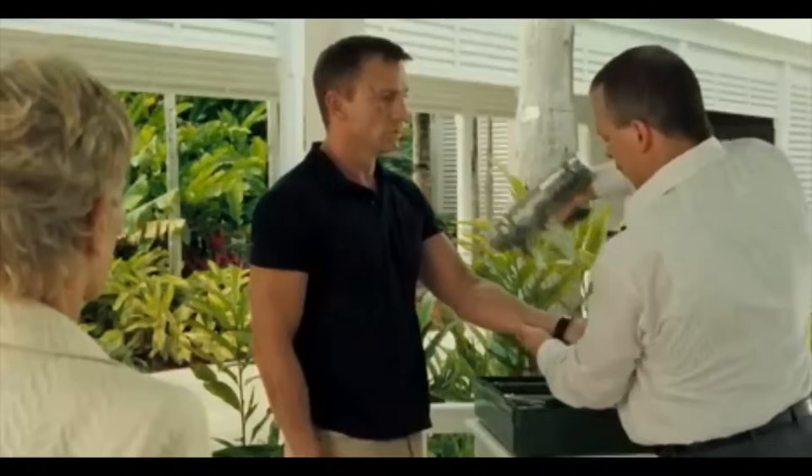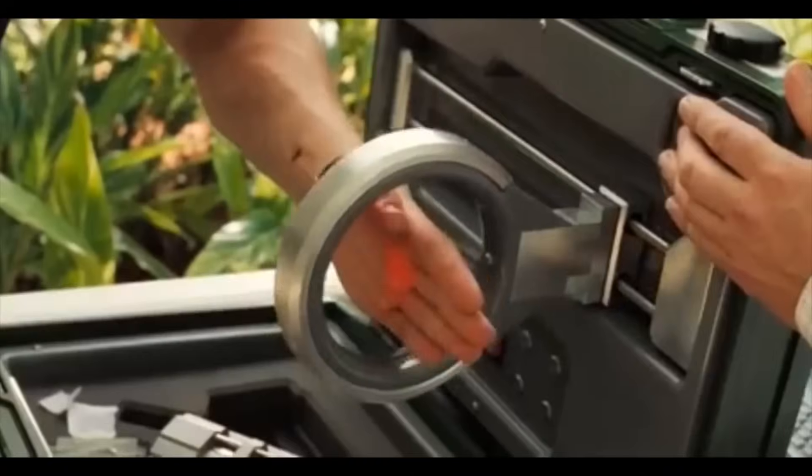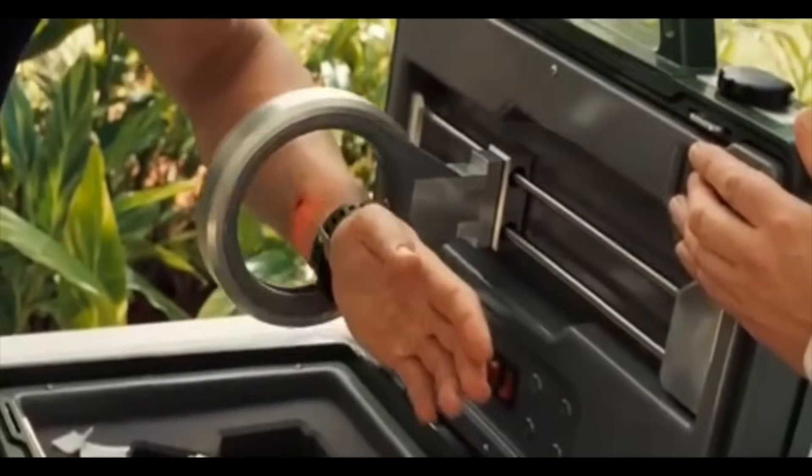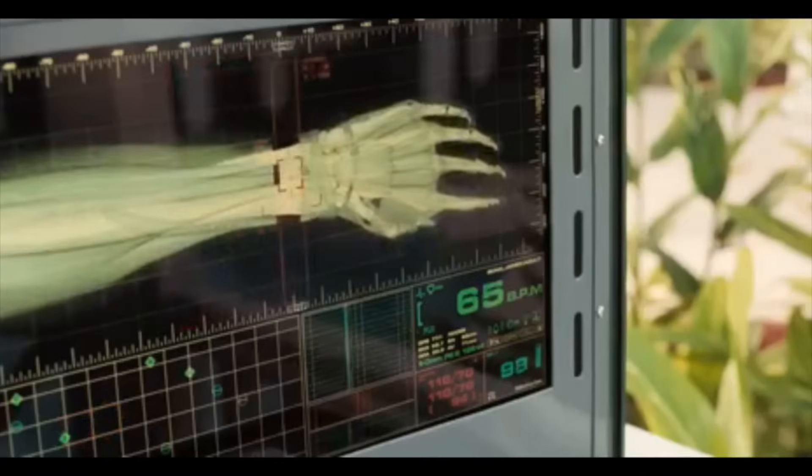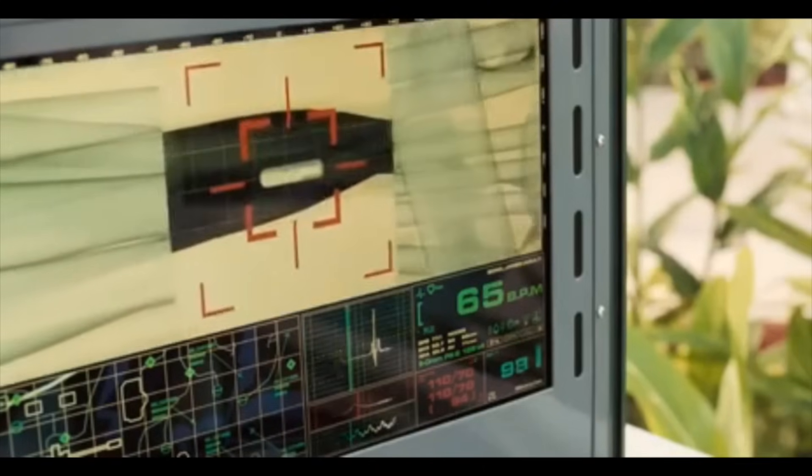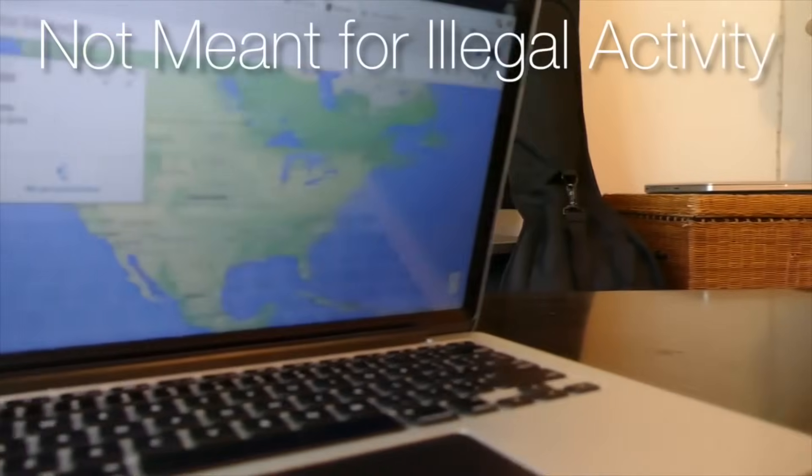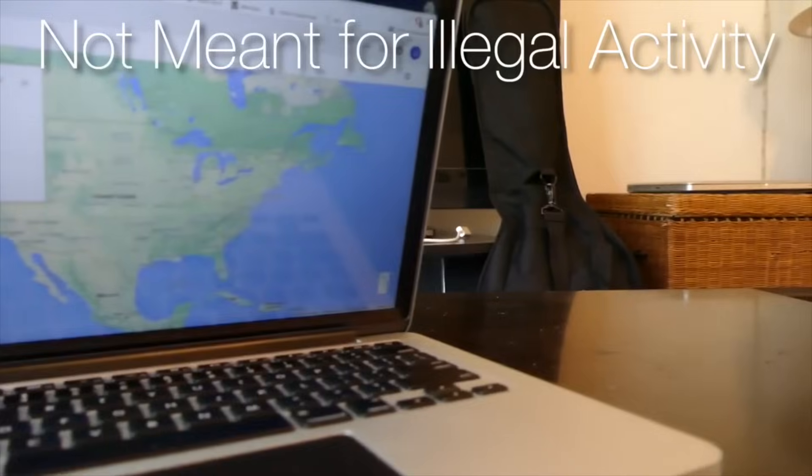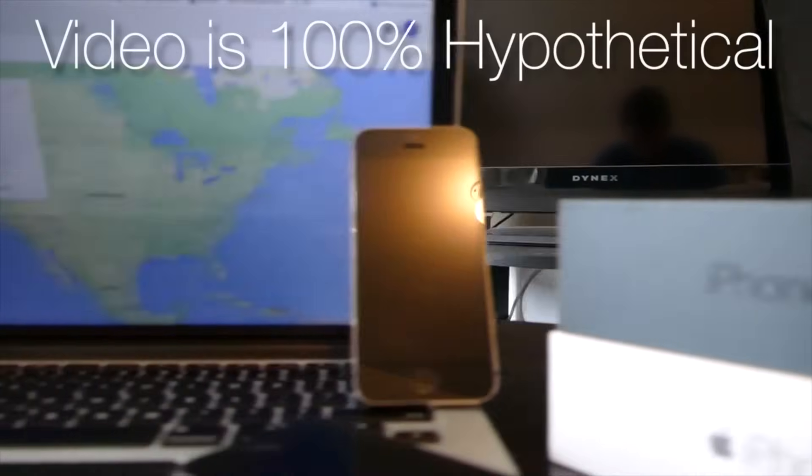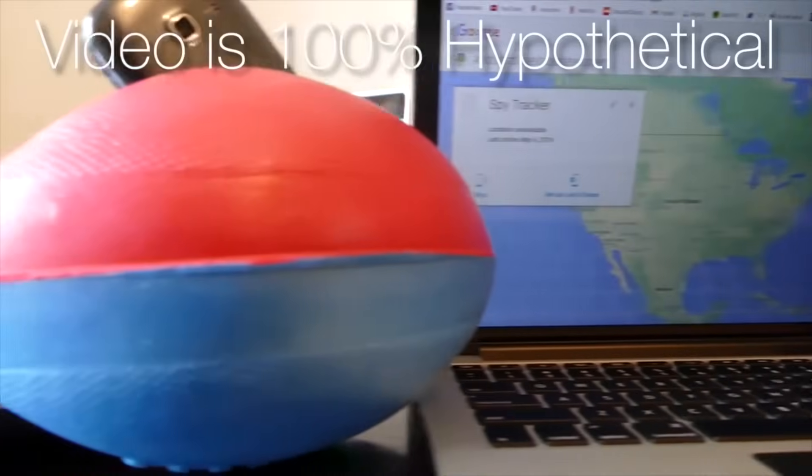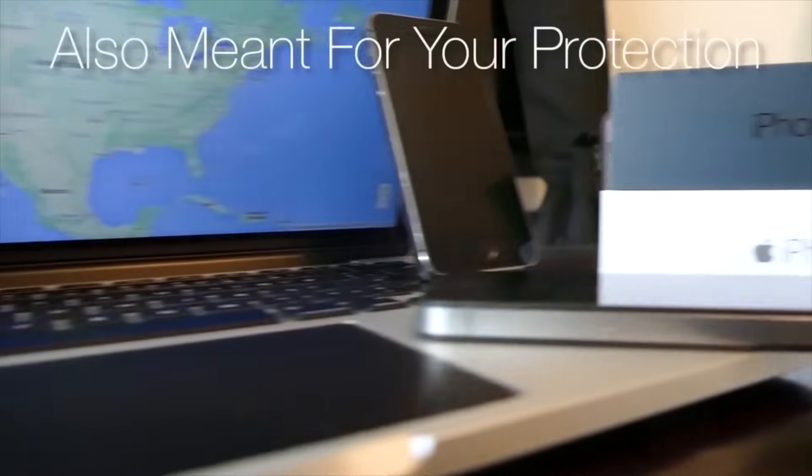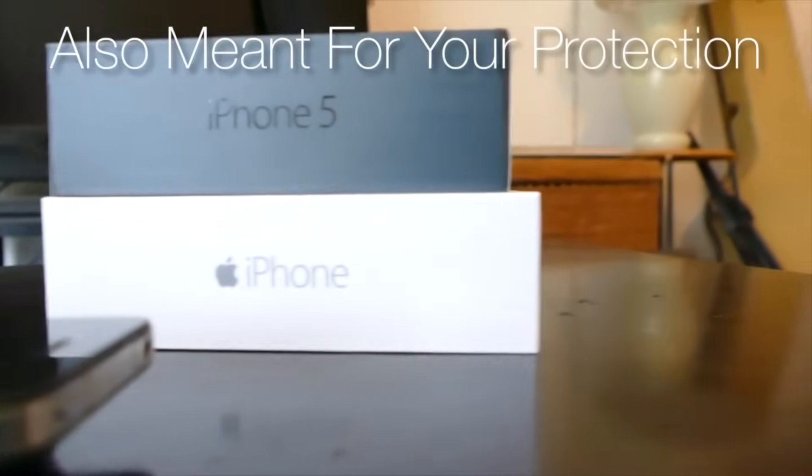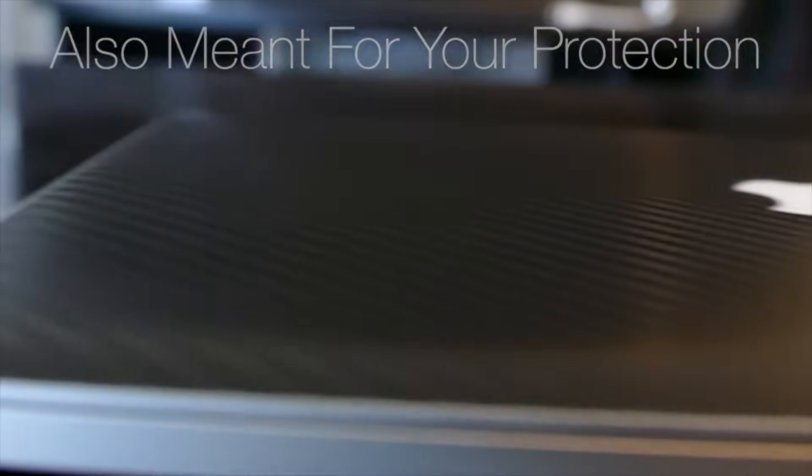So by far, one of the most famous spy gadgets is the tracking device. Nothing sums up a spy device better than something that allows you to know a person's location at any time. So how easy is it really to track someone? Well today, that's what we're going to figure out. Now before I begin, don't use this information for illegal or immoral purposes. This video is 100% hypothetical and I'm not responsible if you guys actually go and do this. In fact, this video is as much about protecting yourself from spies as it is from spying.